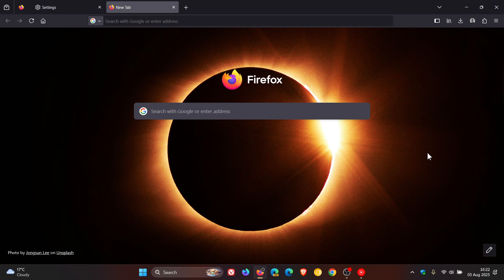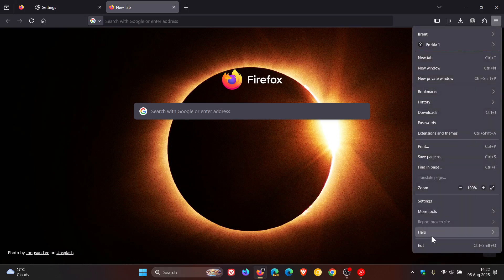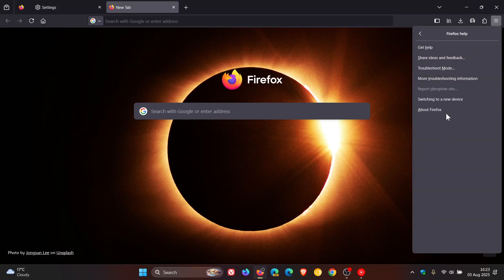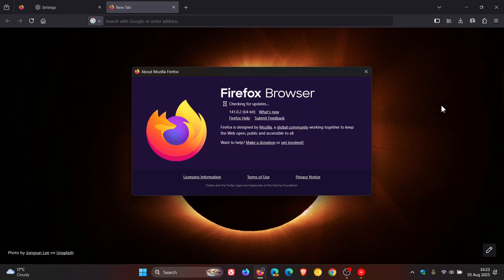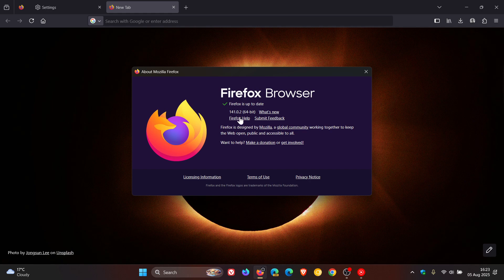Now to double check we have the update, as always we head to our main menu, help about Firefox, latest version in bold 141.0.2.